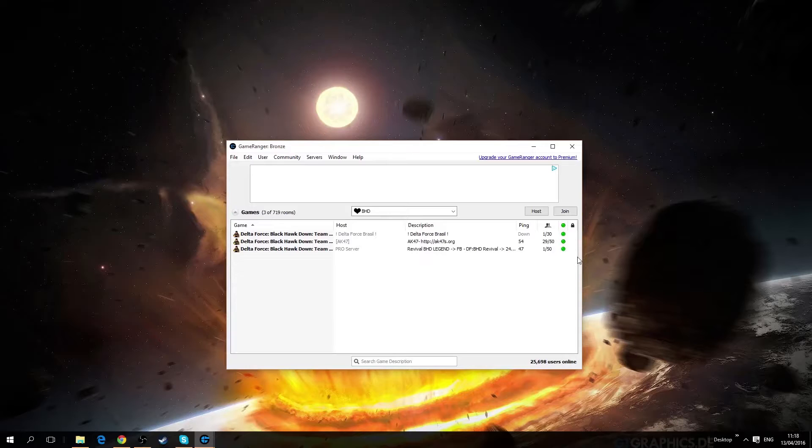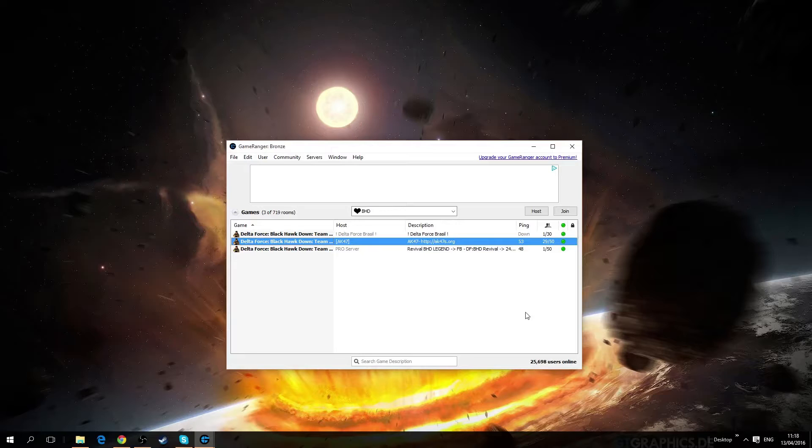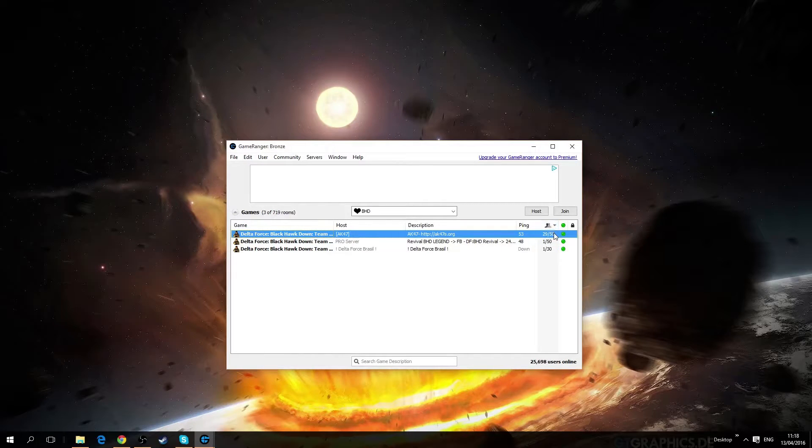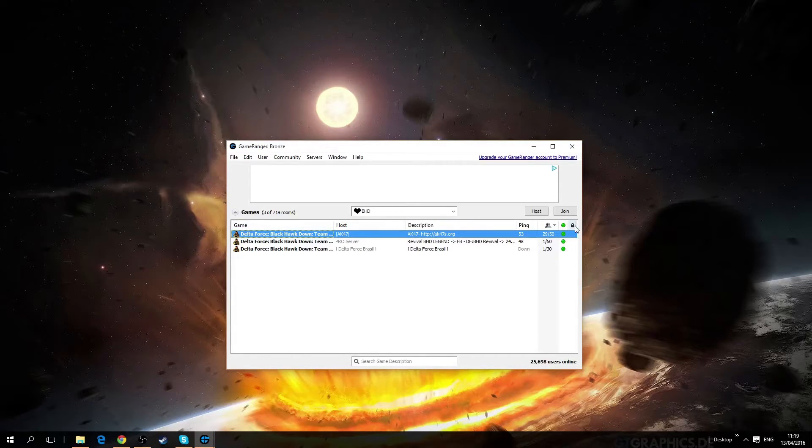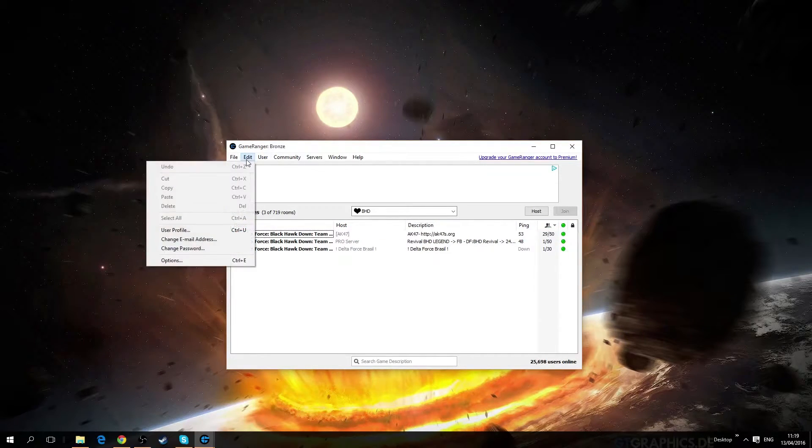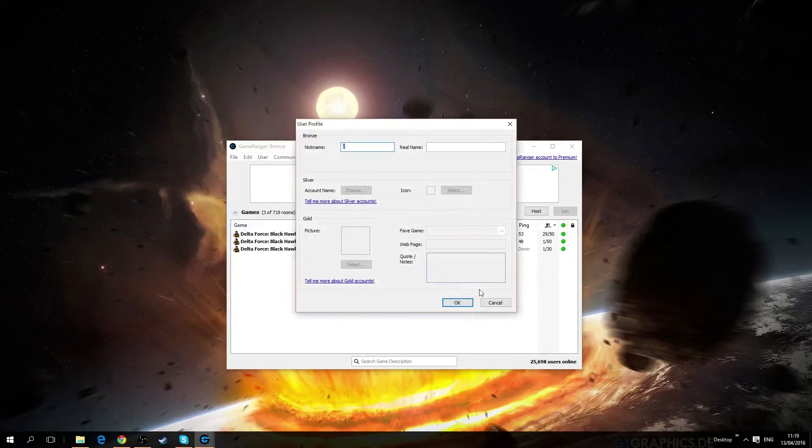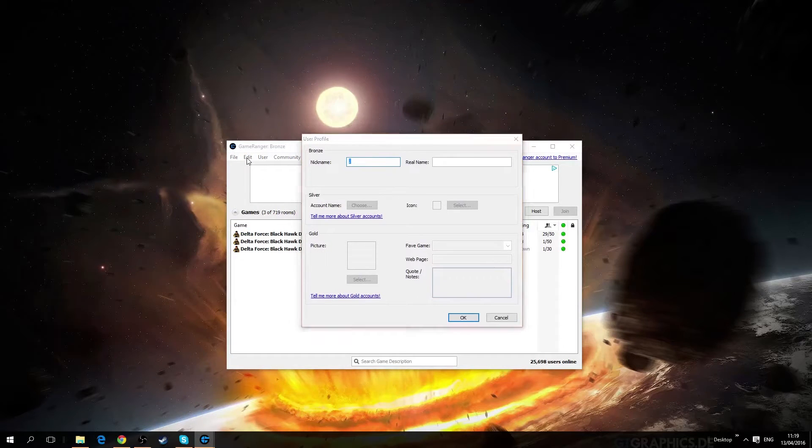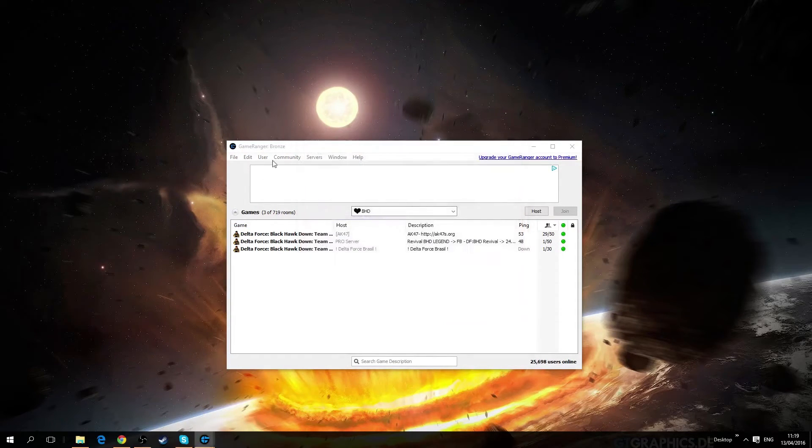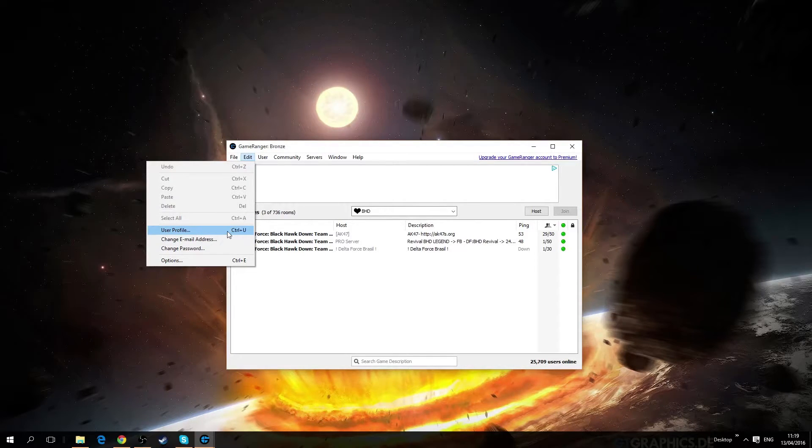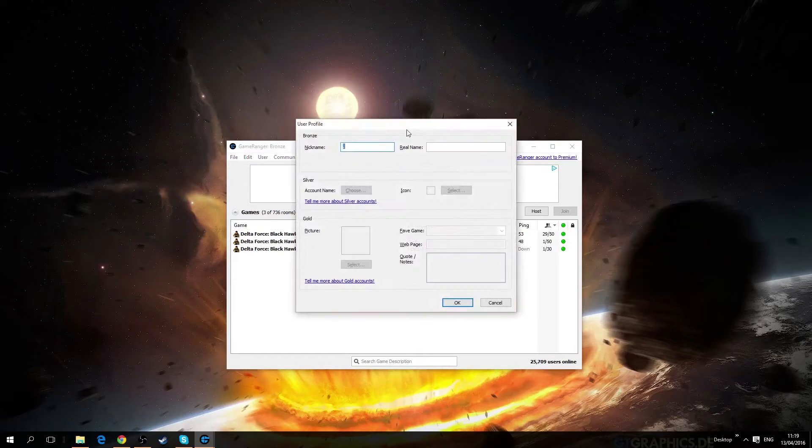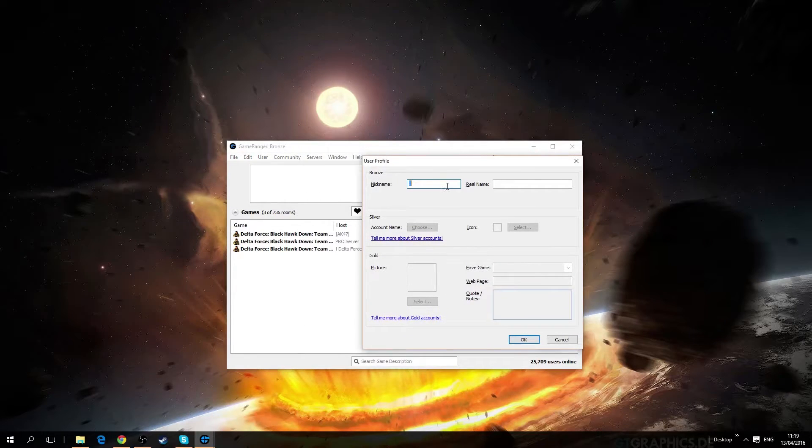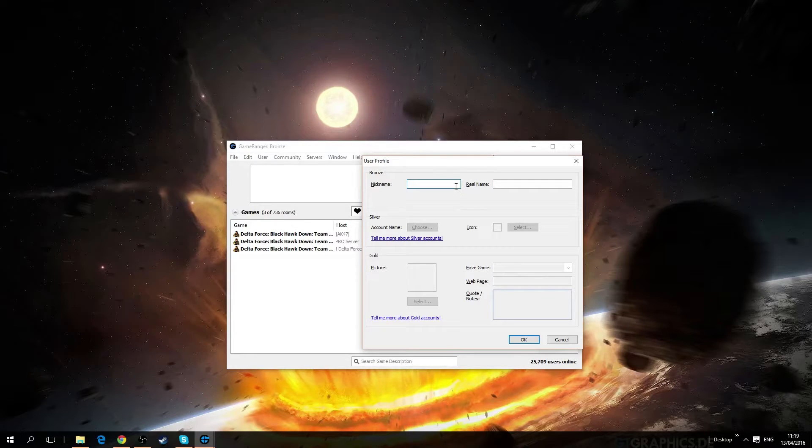And as you can see we can see ping, currently this is the amount of players currently in the server. And you can change your username by clicking edit and user profile, or you can simply press Ctrl U and you can nickname yourself whatever you want.